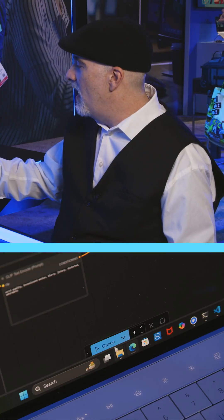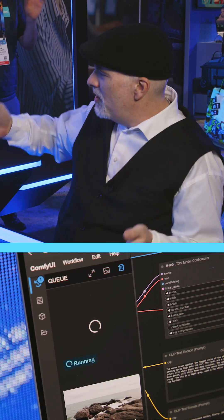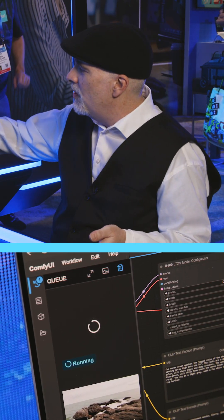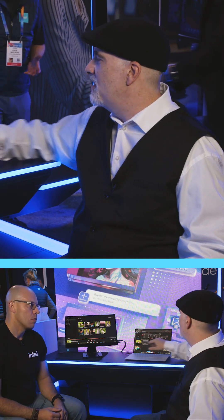Let's go ahead and start the queuing here. We've put in our prompt, and you can actually see it generating the individual steps through the workload. It's going to go ahead and start generating all of the frames for our individual video.